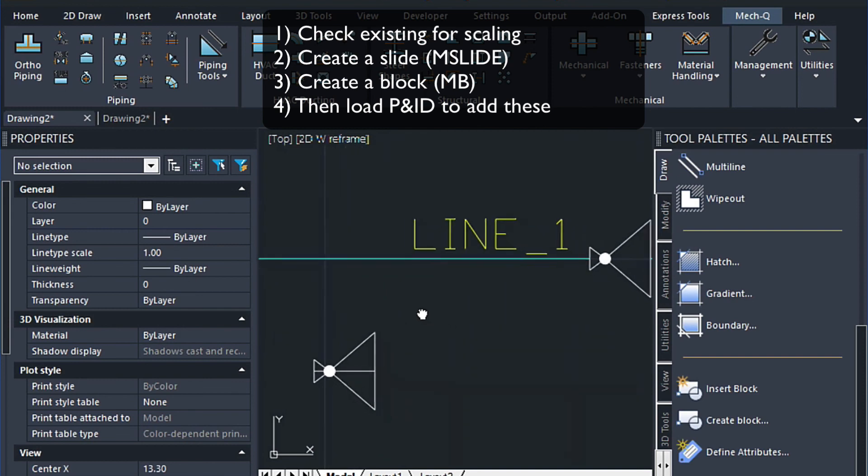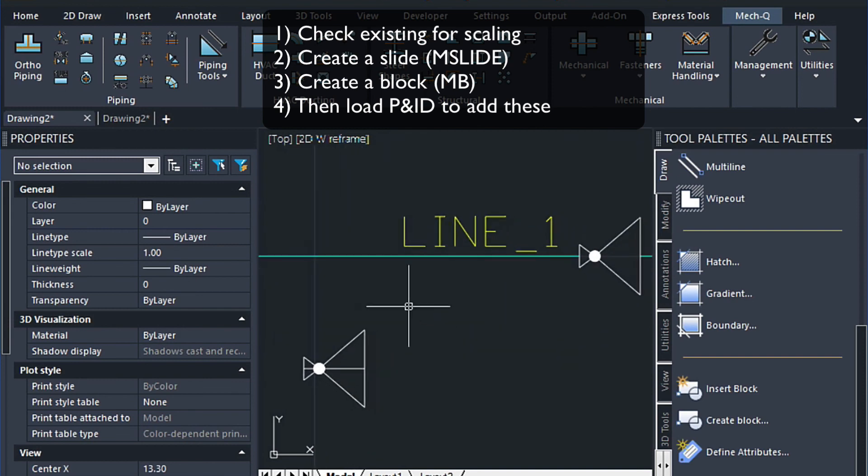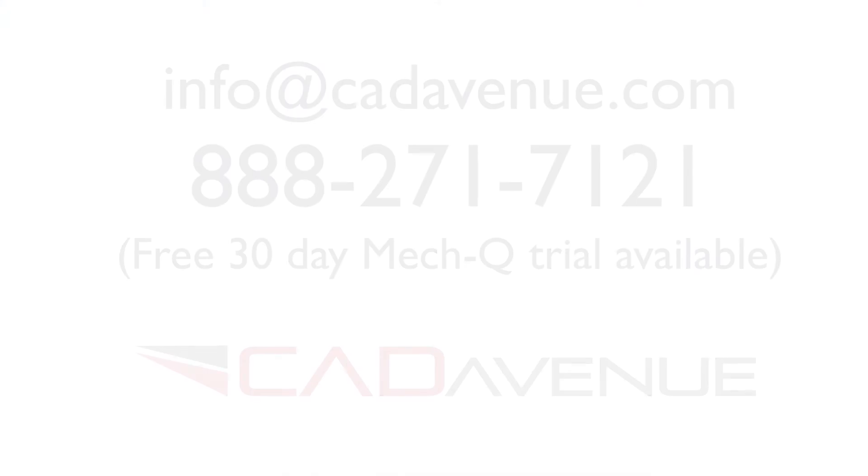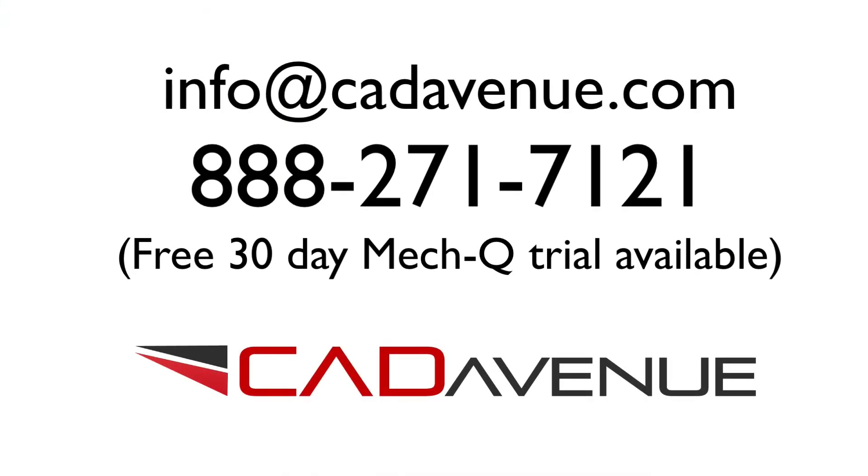So I hope this has been helpful. And feel free to reach us at info at cad avenue dot com. Or you can call us at 888-271-7121. Thanks and have a great day.